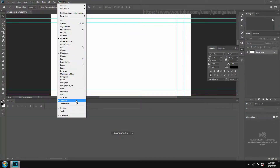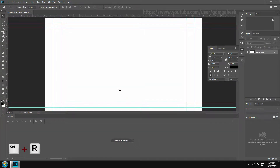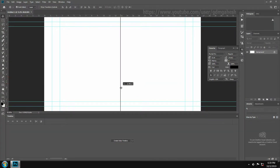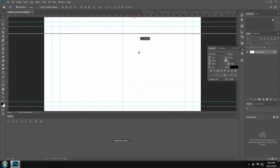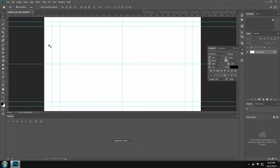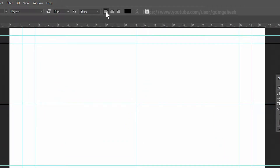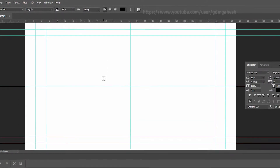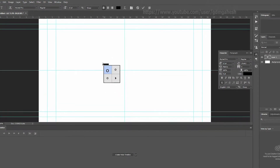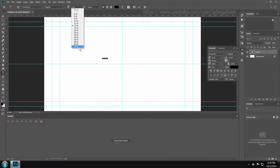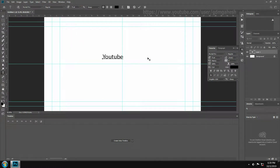Check the timeline to open up the timeline panel. Hit Ctrl+R and drag grid lines to the center of the comp. Take the horizontal text tool, make sure left-align text, then type your title and choose your own font style.